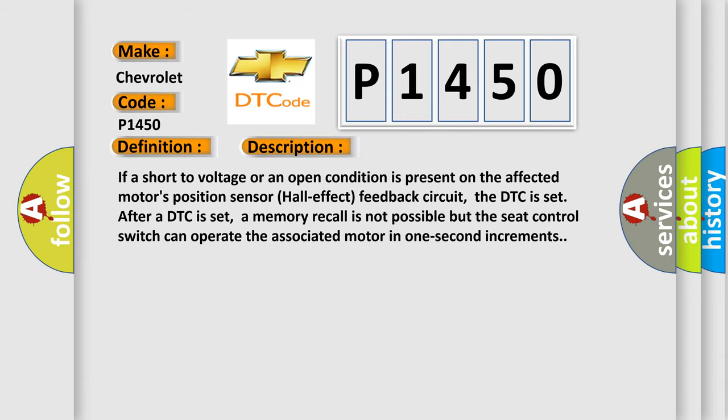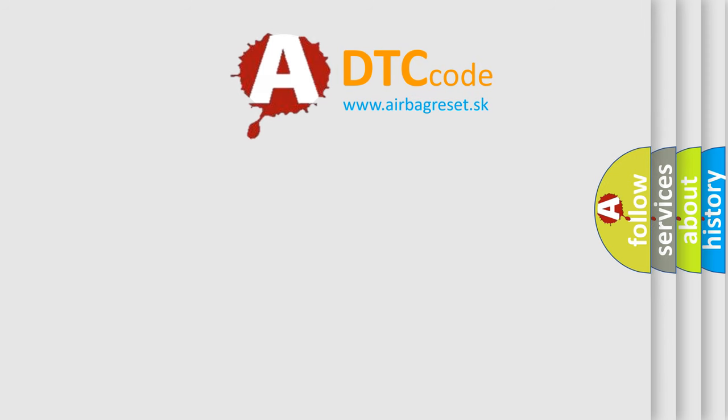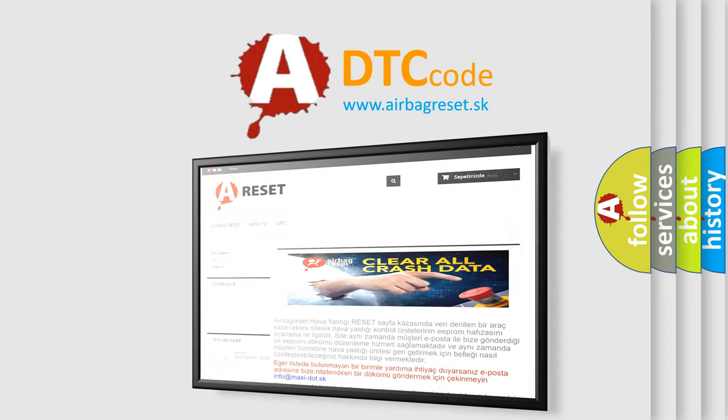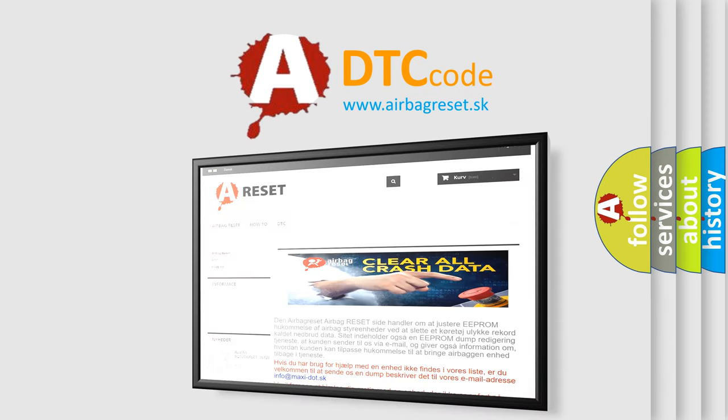The airbag reset website aims to provide information in 52 languages. Thank you for your attention and stay tuned for the next video.